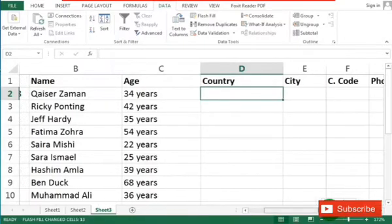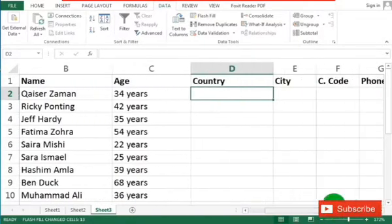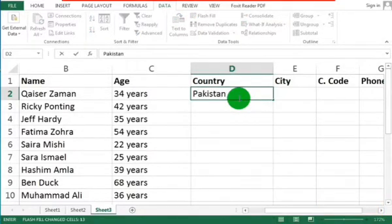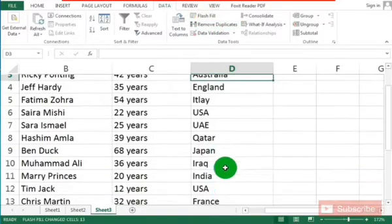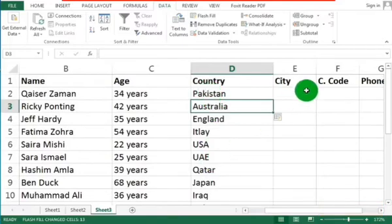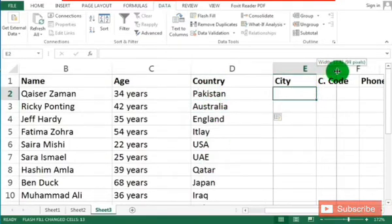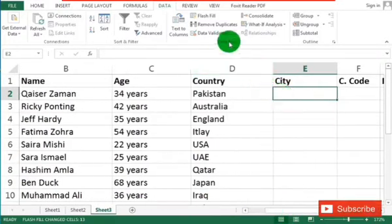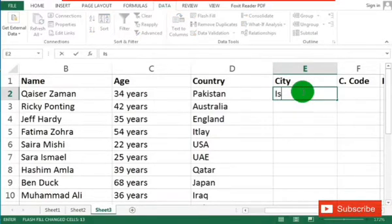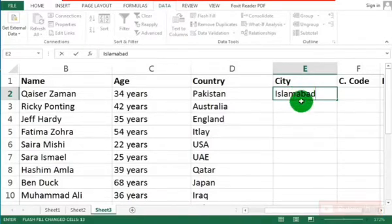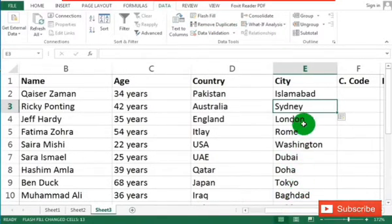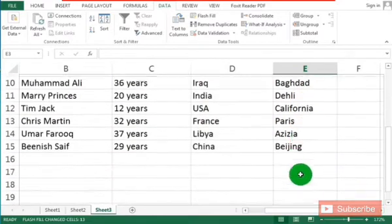Next is the country. The country of the first member is Pakistan, so type Pakistan in the first cell, click in the next cell, and use Flash Fill to get the country of each member. Next is the city — similarly, we will type the city name for the first member, which is Islamabad, and then using Flash Fill from the Data tab you can get the city of each member that is given in the table.